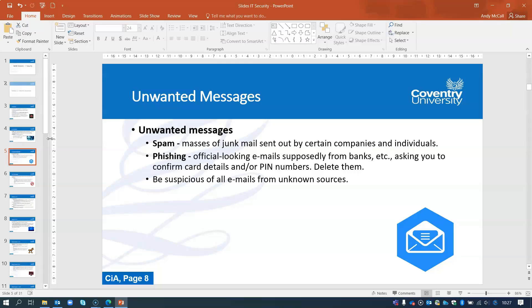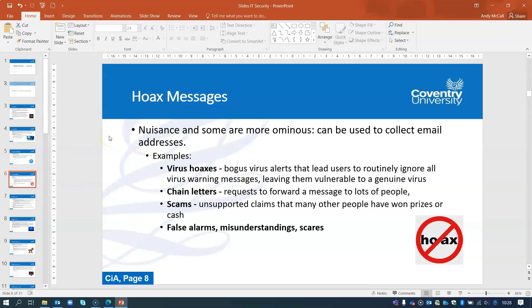A phishing email may ask for your details, bank details, or PIN numbers. The key point is awareness — if it doesn't look legitimate, check the email address on your computer. You can also search online to see if it has been flagged. If you are suspicious, delete it immediately, because even clicking a link in the email can start a chain of events. Always be suspicious of emails from unknown senders.